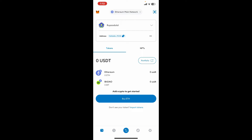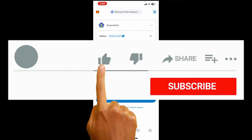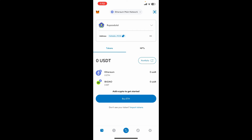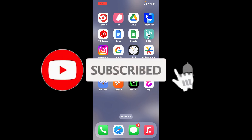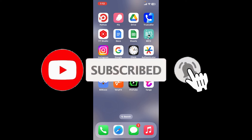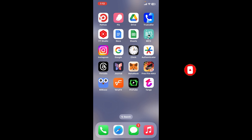That is how you will be able to get your private key on MetaMask. If you found the video helpful, give us a thumbs up, subscribe to the channel, and press the bell icon so you'll never miss an upcoming upload. Thank you for watching.